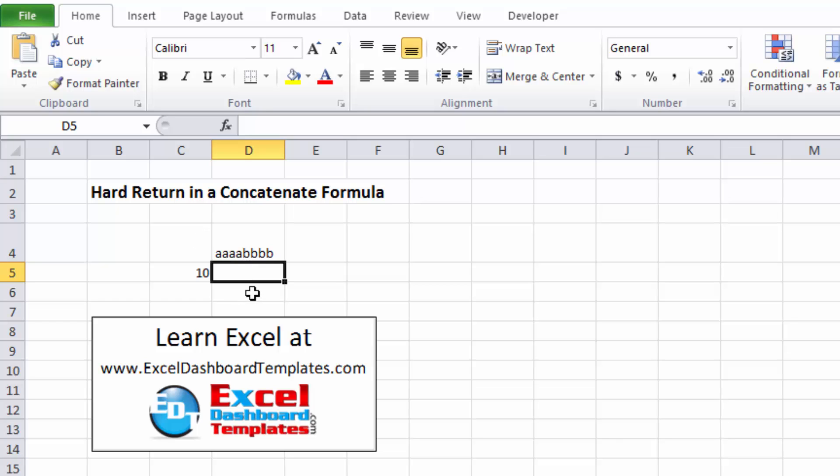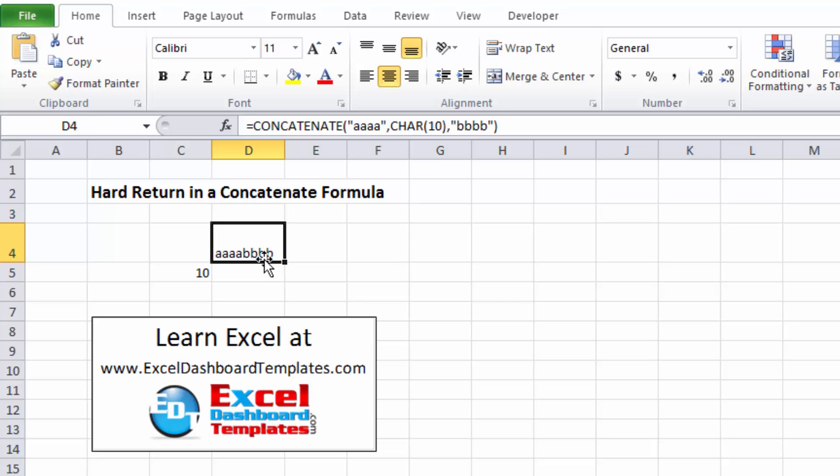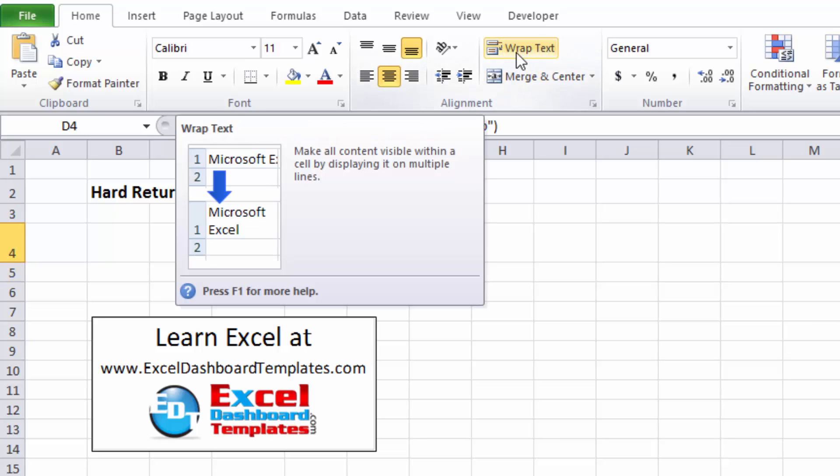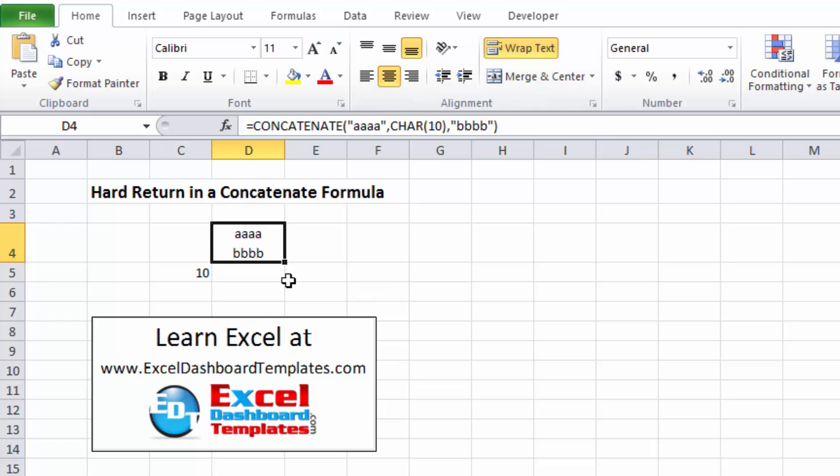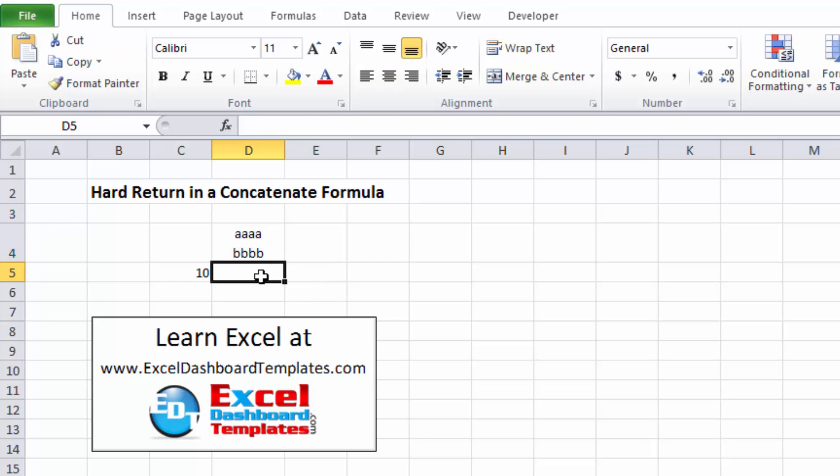Now that hard return is in there, however Excel doesn't yet need to use that hard return. It's just throwing all of the information in the cell. So to show the hard return we would also need to hit the wrap text button. And you can see that that hard return is in fact in there. So it's four A's, hard return which is that CHAR(10) and then four B's. So that's how you can put a hard return in a concatenate formula.